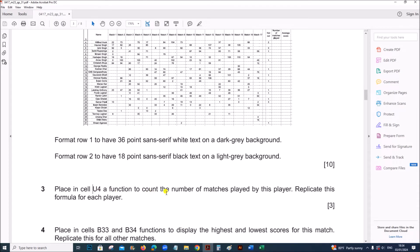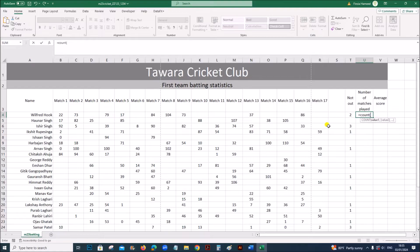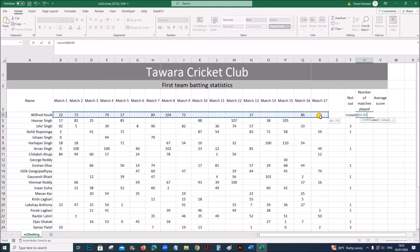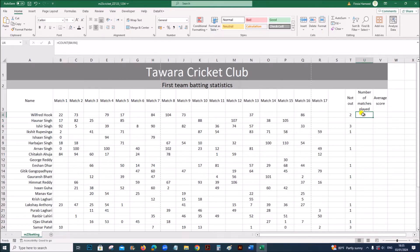Place in cell U4 a function to count the number of matches played by this player, then replicate this formula for each player. Use the COUNT function: =COUNT(B4:R4). The COUNT function will count only the non-empty numerical values, giving the number of matches played. Replicate this formula for each player.